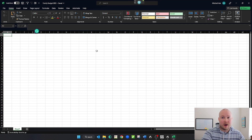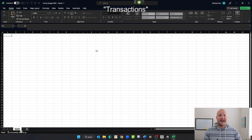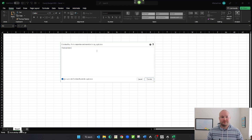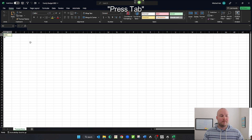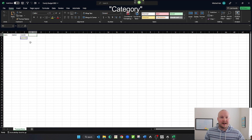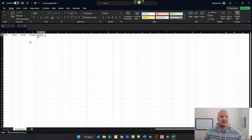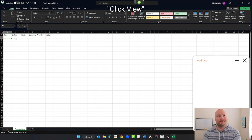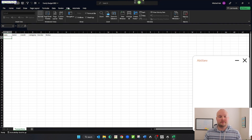Let's go ahead and make our worksheet. Wake up. Click format. Click rename sheet. Transactions. Click transfer. Press enter. Date. Press tab. Press tab. Debit. Press tab. Credit. Press tab. Category. Press tab. Vendor. Select that. Choose one. Press tab. Press enter. Wake up. Click view. Click freeze panes. Click freeze top row. Press Ctrl S.